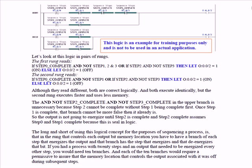If you had a process with 20 steps and an output that needed to be energized every other step, you would need 10 branches. And each of the 10 branches would require a permissive to ensure that the memory location that controls that output associated with it was off during any subsequent steps.